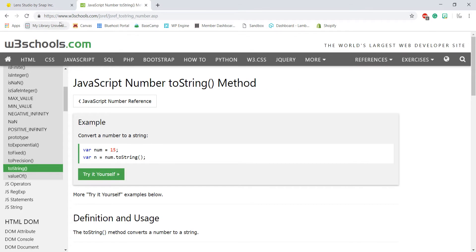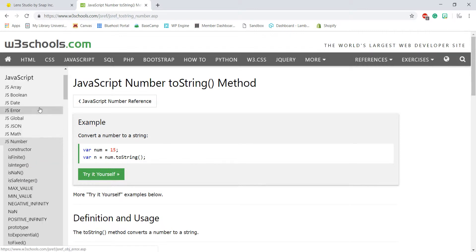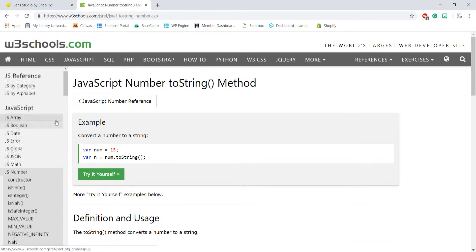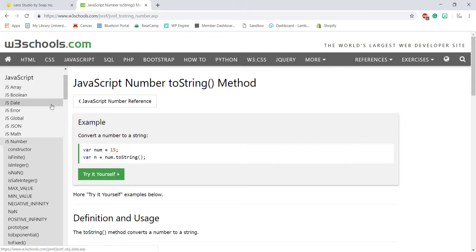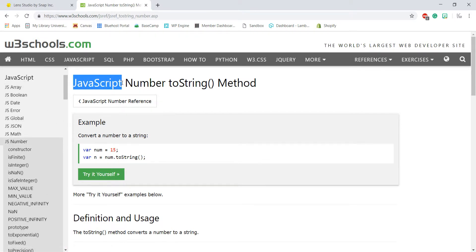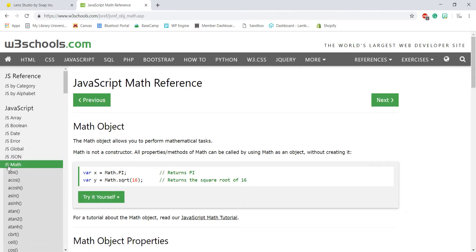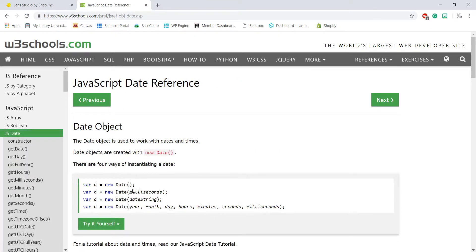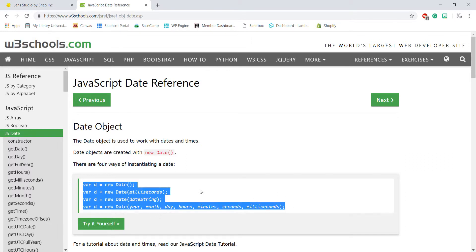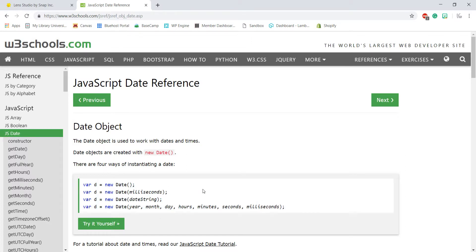To do that, we search in W3Schools for 'toString'. This is a method built into JavaScript. You can use W3Schools because they have a lot of useful functions built within JavaScript that you can use in Lens Studio — things like JavaScript math or the Date object. The Date object would also be a good combination with the label because you could actually display the date in your lens and have it change dynamically.